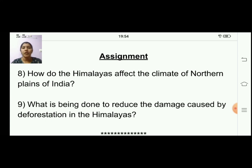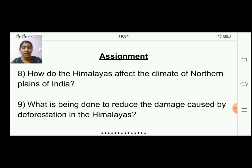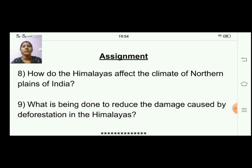With this we are completing the notes for lesson number three, Northern Mountains. Keep reading all the lessons. For FA2 you have lesson number two and seventeen — go through each and every line of your textbook, as questions may come from inside the lessons. We will meet in the next class. Thank you children. Sayaram.